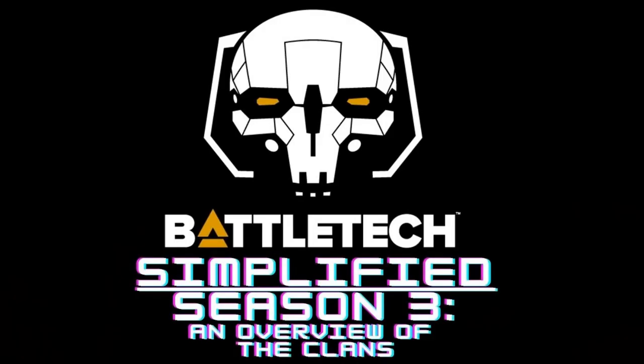Welcome, folks, to the inaugural episode of Season 3 of Battletech Simplified. I'm Michael Shockman, I'll be your host and commentator, and in today's first episode we will be doing an overview of the clans.